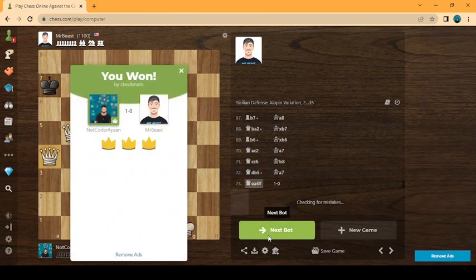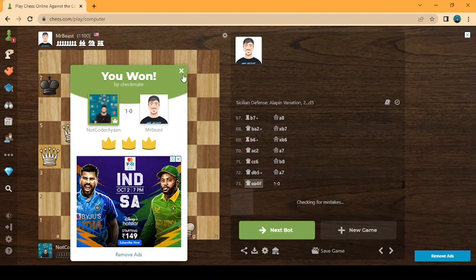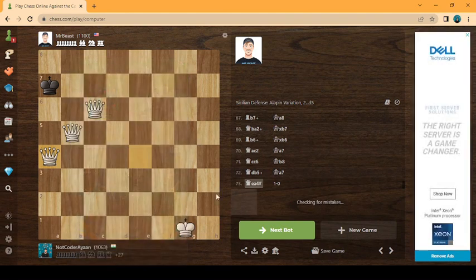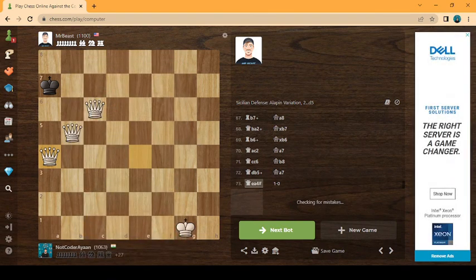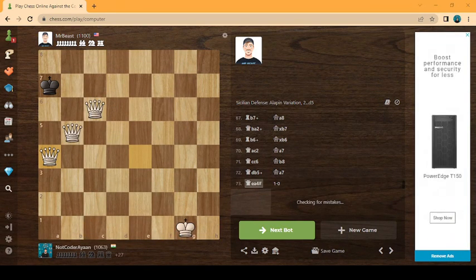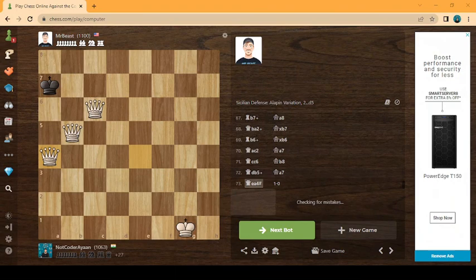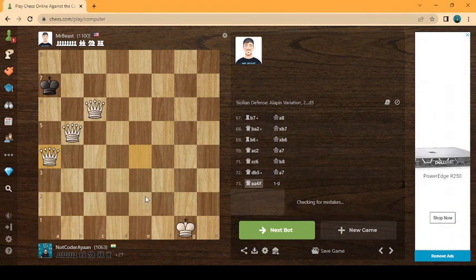Defeating MrBeast, three stars, 1100 rating with three queens on the line. And it was a pure pass game as I think of five minutes.